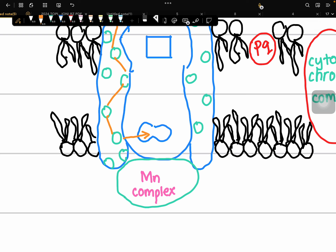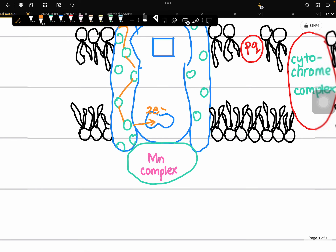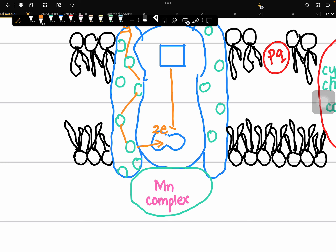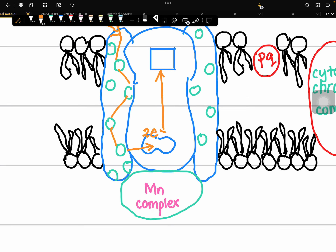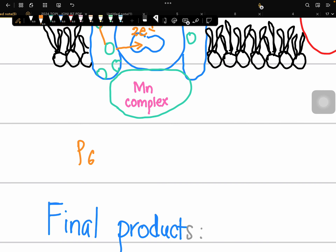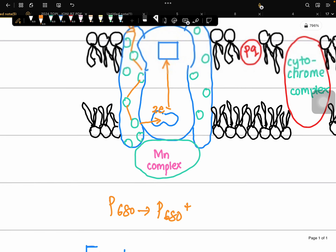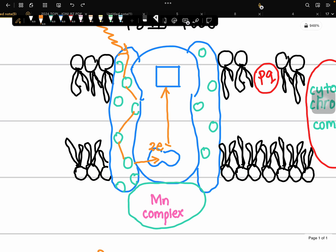When the photon energy reaches the reaction center of Photosystem 2, the two electrons there become excited and are transferred to the primary electron acceptor, P680. This causes electron deficiency at the reaction center, and hence P680 becomes positively charged — P680⁺ — because the electrons have moved to a higher energy level.